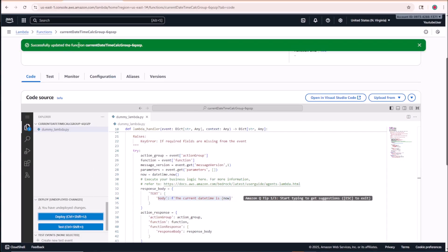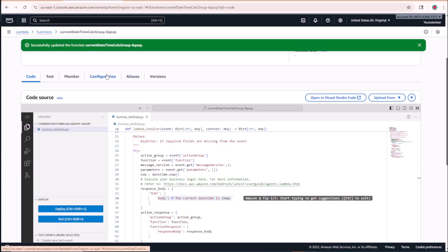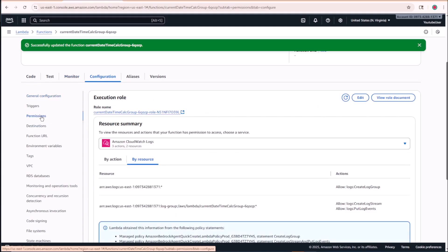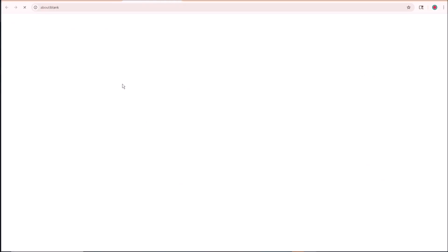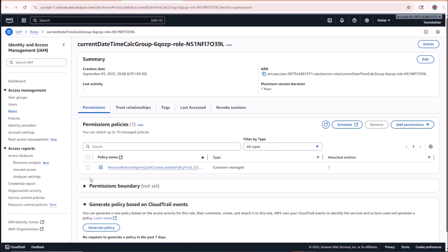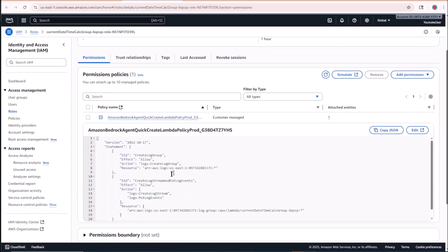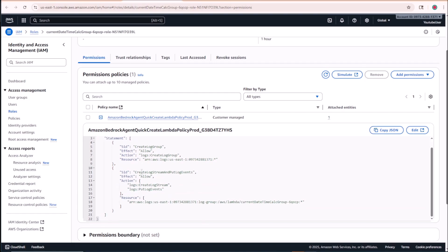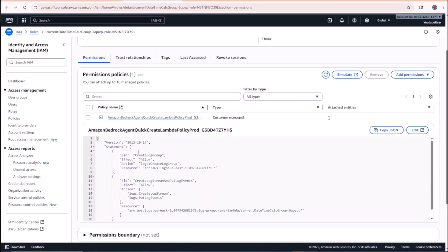Let me click the Deploy button. While it's updating, I'll also show the permissions. Under the Configuration tab, go to Permissions and click on the role name — this opens IAM with the attached role. Under Permission Policies, you'll see the basic permissions granted: creating a log group, creating a log stream, and putting log events. Let's go back to our agents.